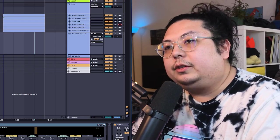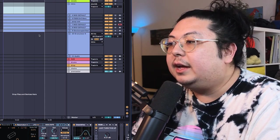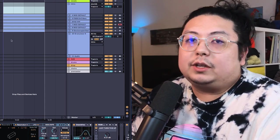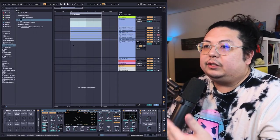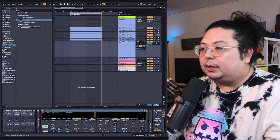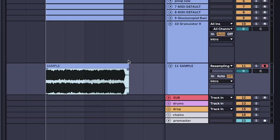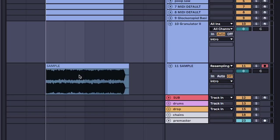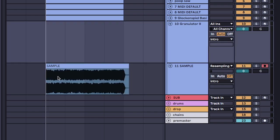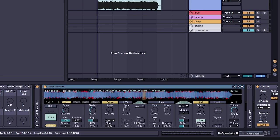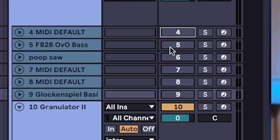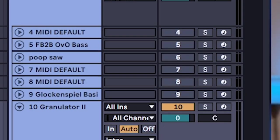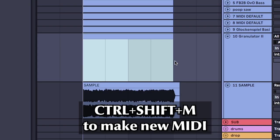You can also do this with loops that you find online or old songs that you have, as long as there's no percussion or drums in it. Now that we have our sample, you can just take this, double-click granulator, and drag in the sample that we just made. And what I'm gonna do is actually just mute everything we just made and put it into granulator.